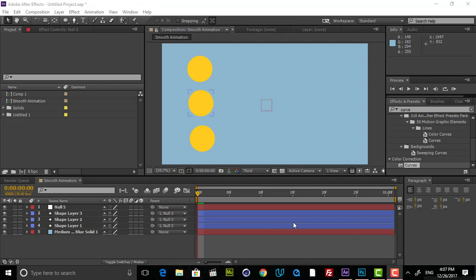Hey guys, it's Shay from Polygon Motion and welcome to this short tutorial. In this tutorial I'm going to talk about how to create a very smooth animation in After Effects by using Graph Editor.